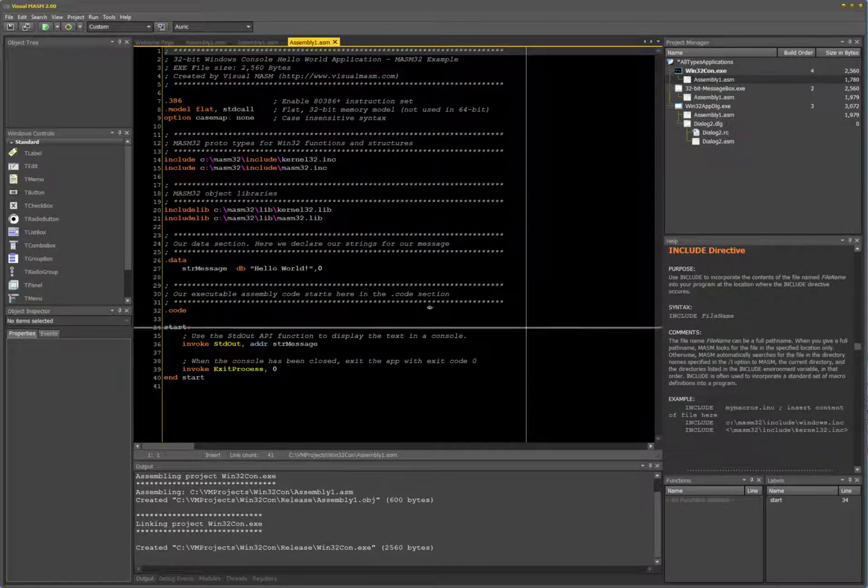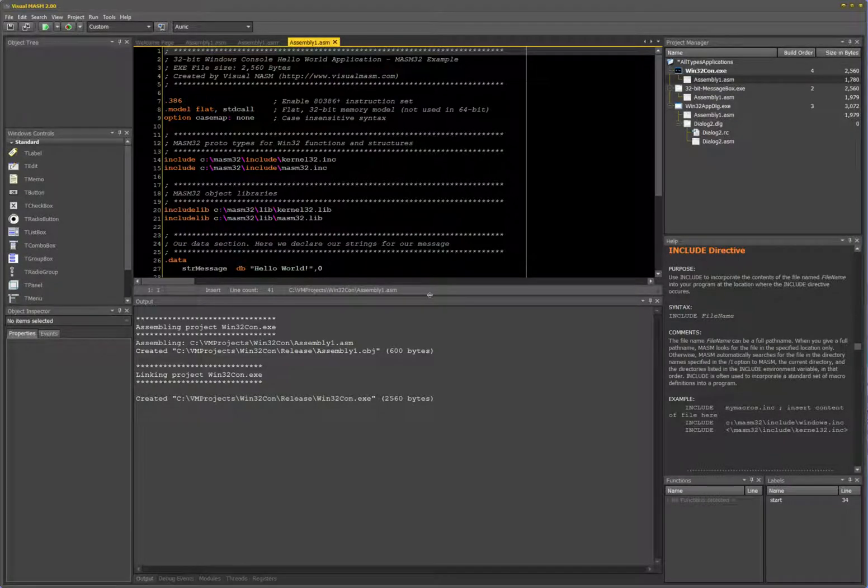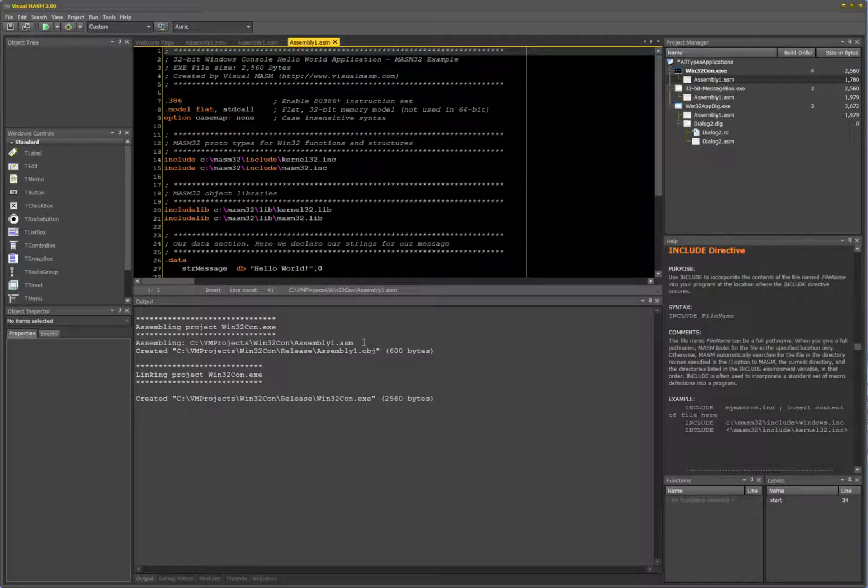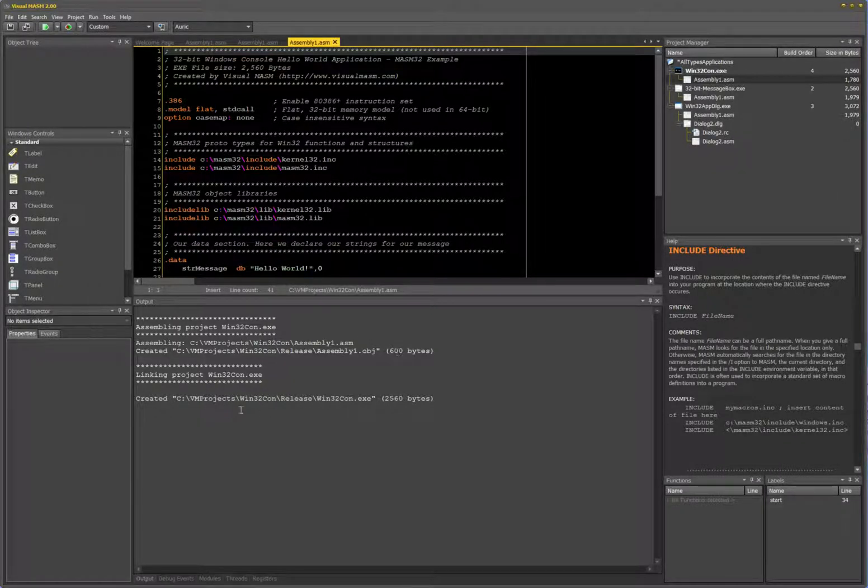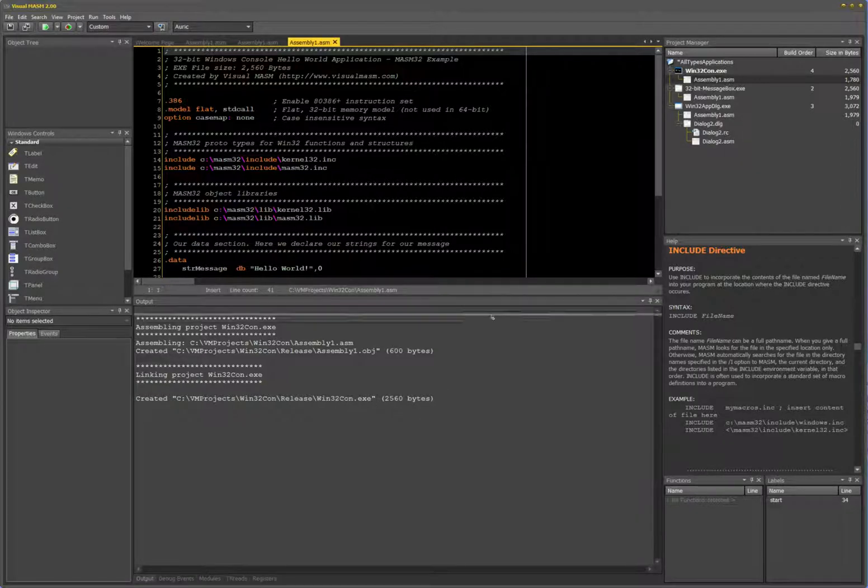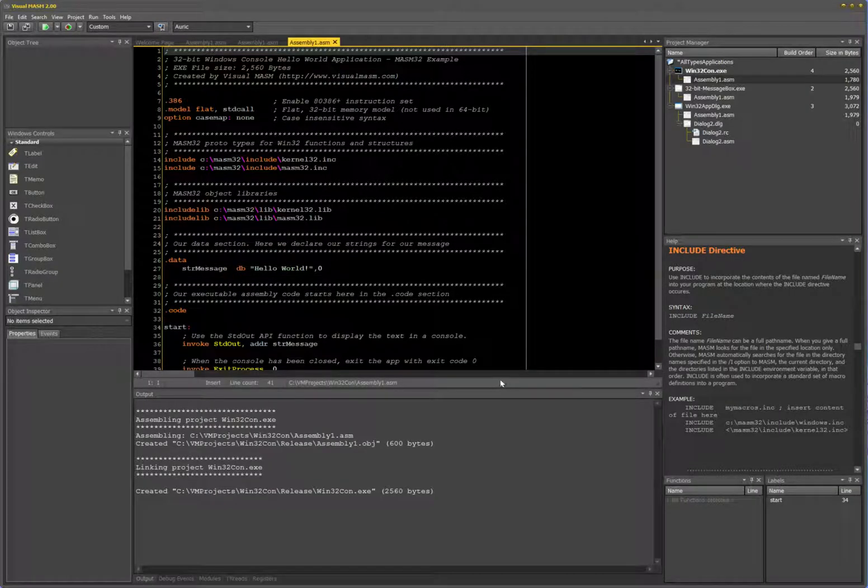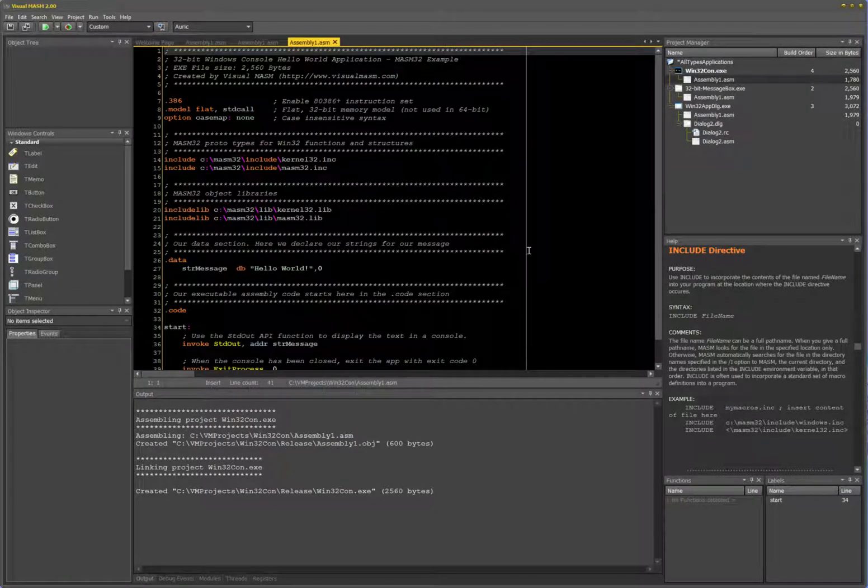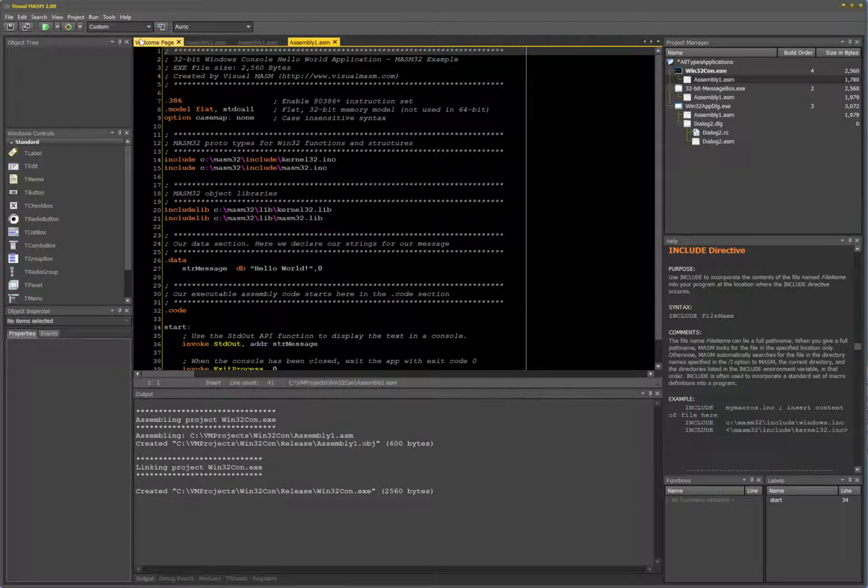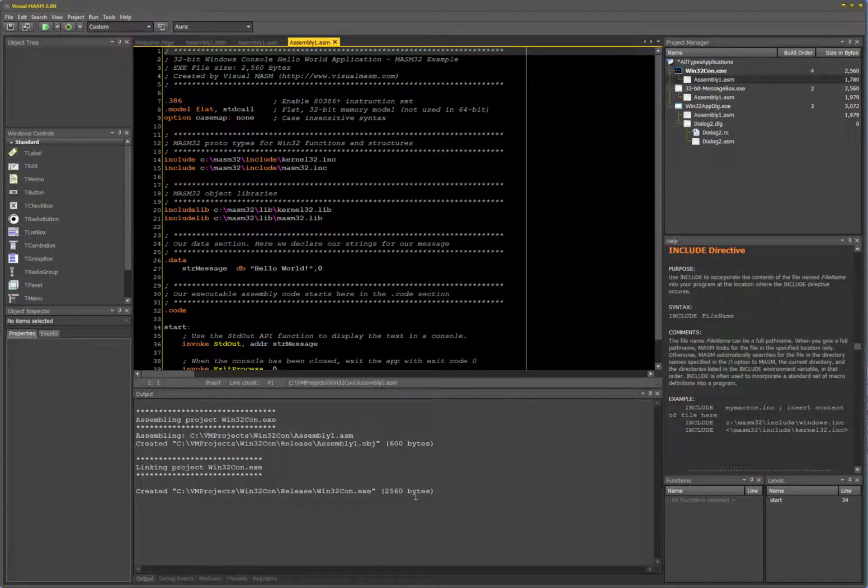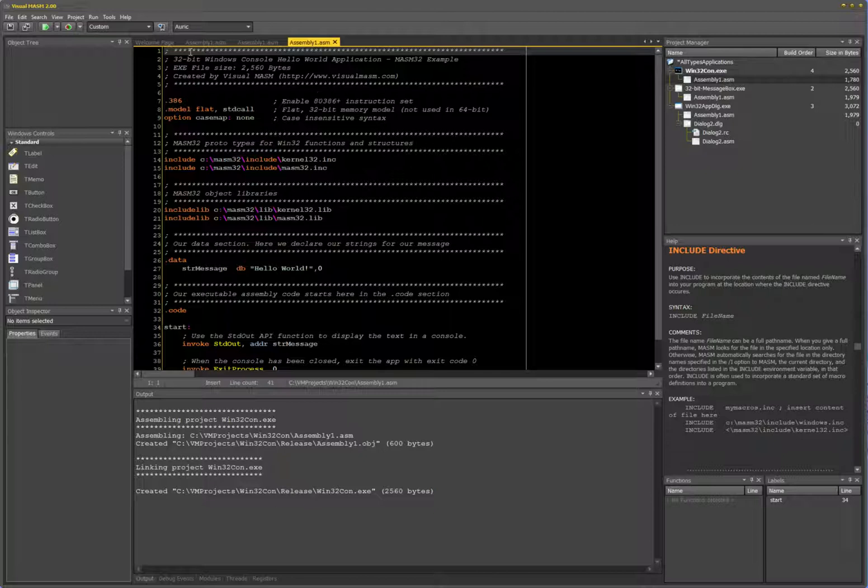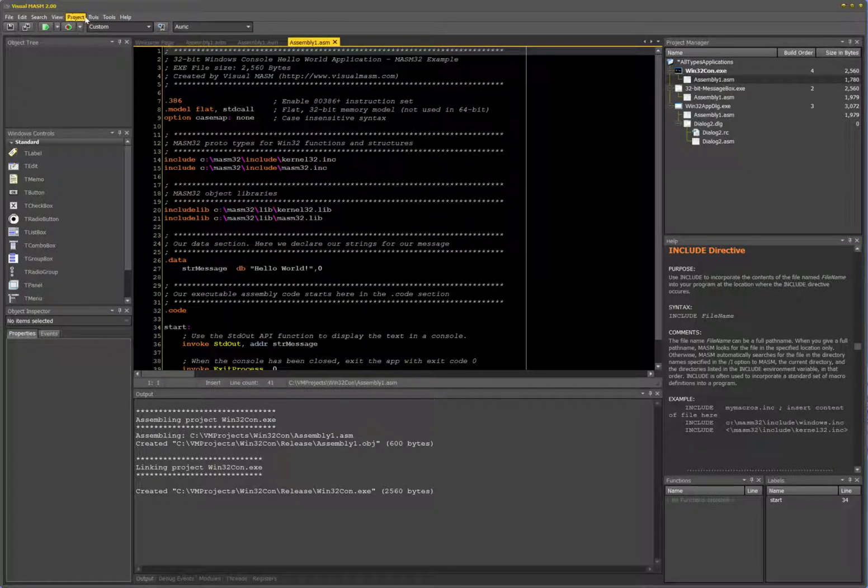It assembles the file, then links it and executes it. But because it's a console app, you're not seeing anything here right now. It was successfully assembled, and the final output is 2560 bytes in size. One thing I want to show you is what happens if I create a debug version of this. Just look at the size - it's 2560 or 2.4K.